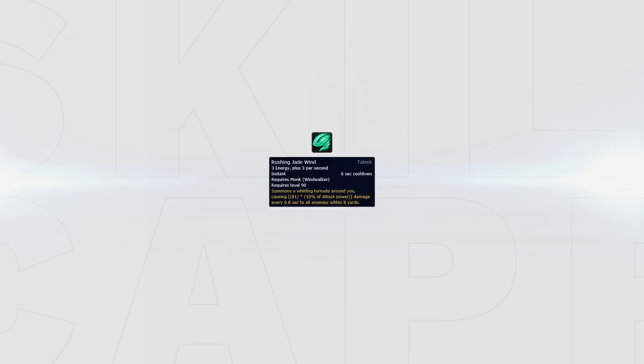Rushing Jade Wind offers the most stable pressure out of all the talents, but it has a pretty big radius and can easily break CC on targets. When using Rushing Jade Wind, make sure to cancel it if the enemy team stacks and your partners land CC on the enemy healer. Xuen can be picked instead of Rushing Jade Wind for more burst but less overall damage.